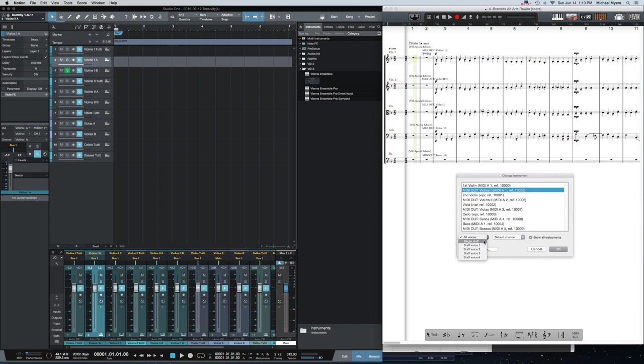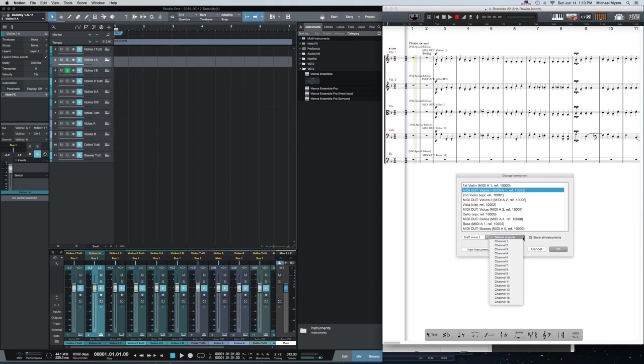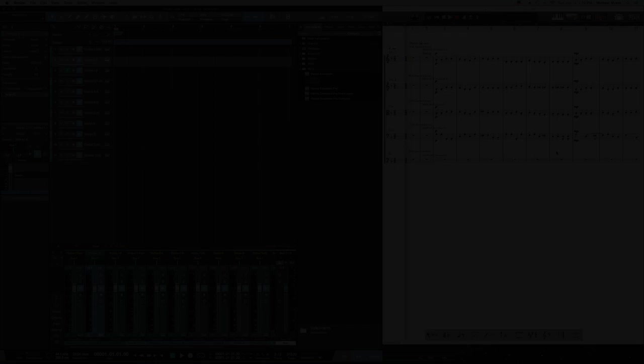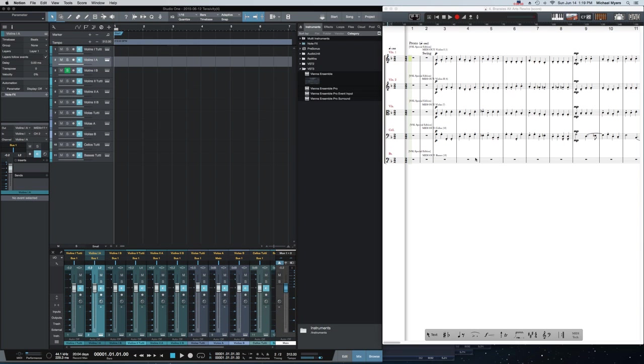You can tell it which voices - all voices, voice 1, or voice 2 if you have divisi. And you can tell it what MIDI channel to use. So you see what I've done here is I've assigned each voice in each staff to a specific MIDI out external instrument and to a specific channel.